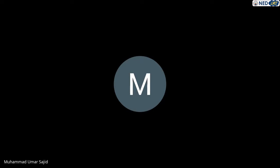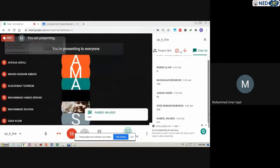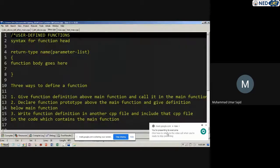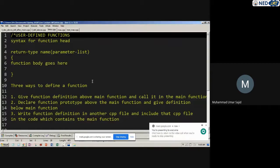As-salamu alaykum. Is our voice clear? Let's get it started. And I hope everyone can see my screen as well. Let's get started — there was some problem with the microphone. I'm going to start right now.